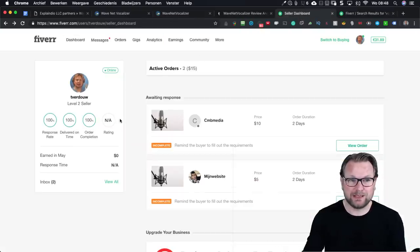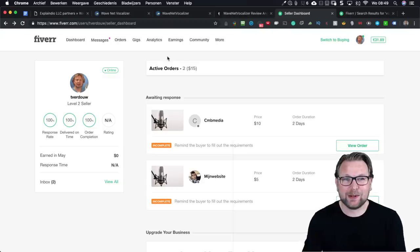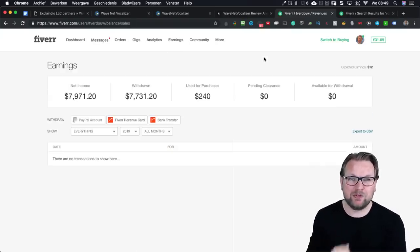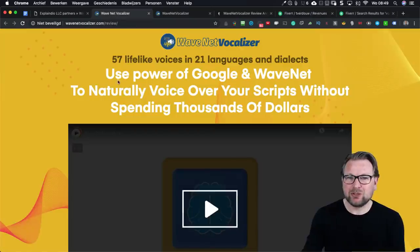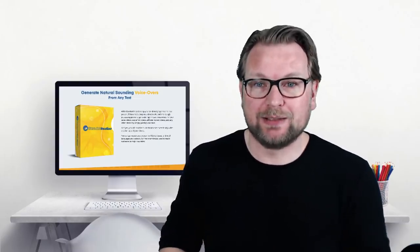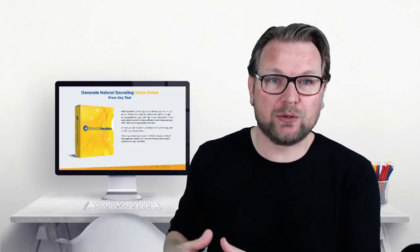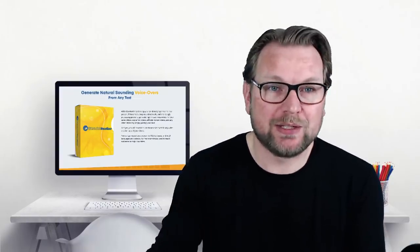I personally have also done voiceovers on Fiverr and done very well. When I go to my earnings, I made around eight thousand dollars by doing voiceovers. My main income came from voiceovers on Fiverr. I'm going to show you a demo of how this software works, and I'm very impressed because the voices it creates are very professional. Of course it's different than a real human, but if you say 'I'll do 200 words voiceover for five bucks,' you can easily sell this on Fiverr.